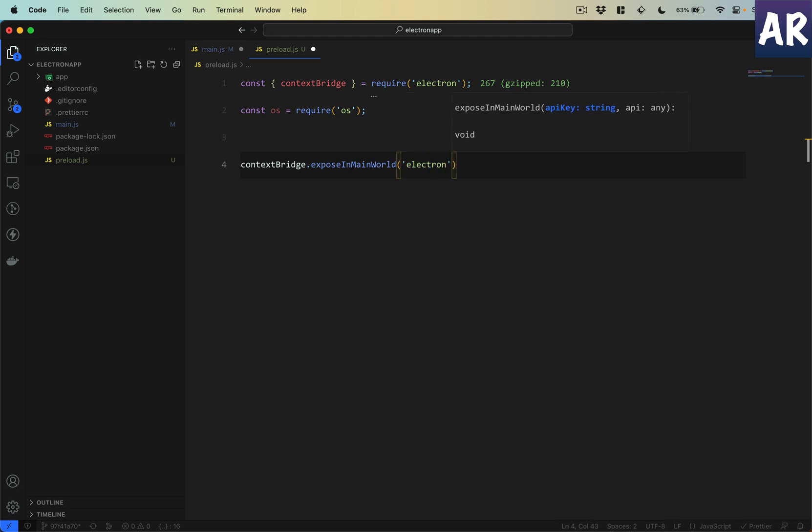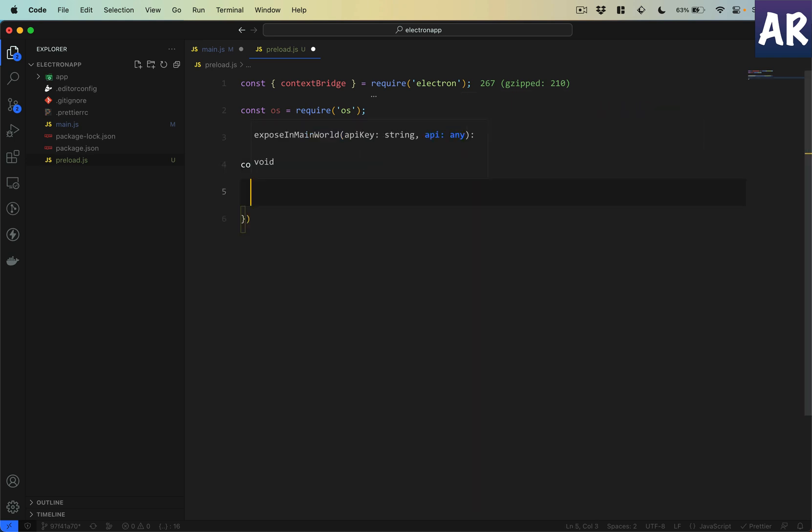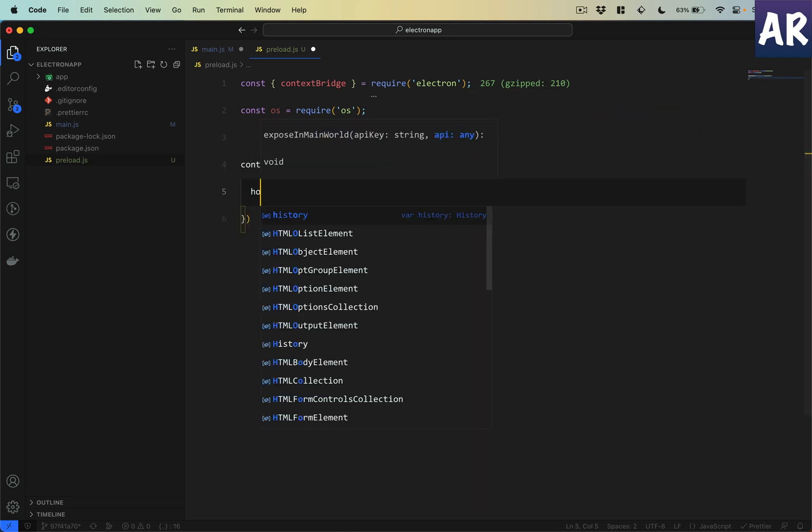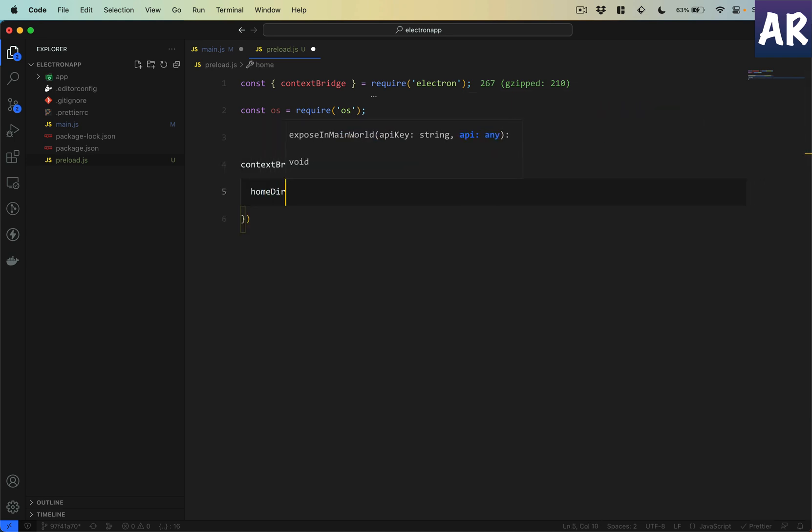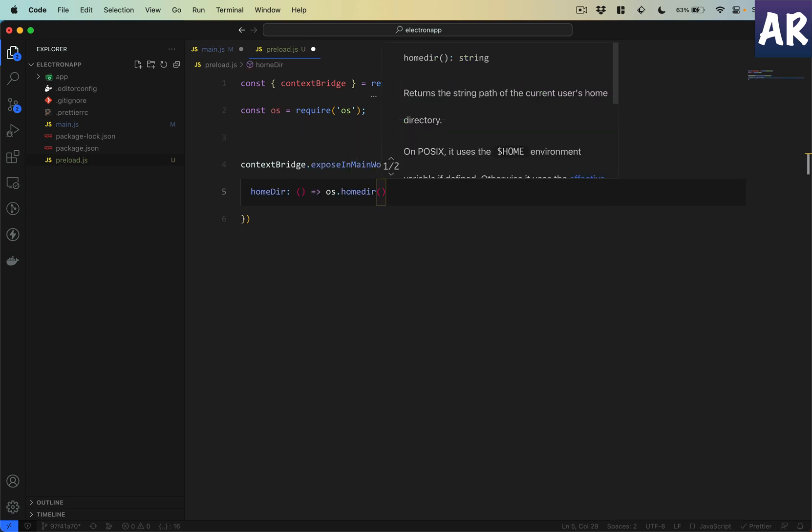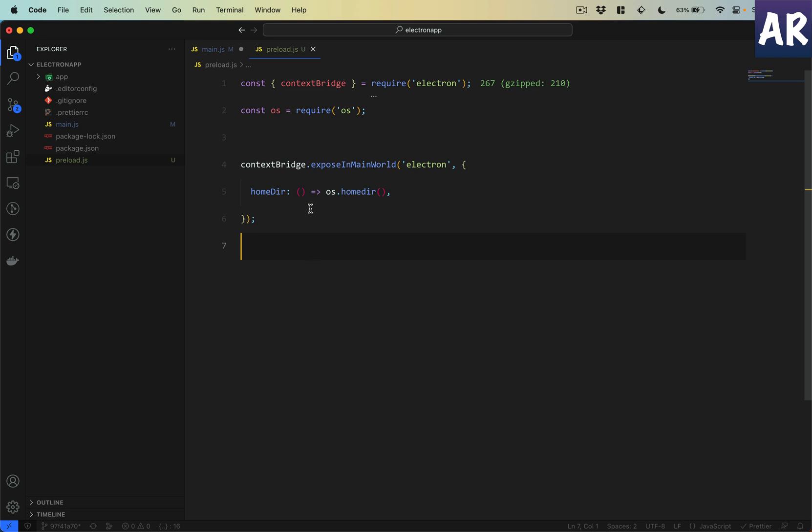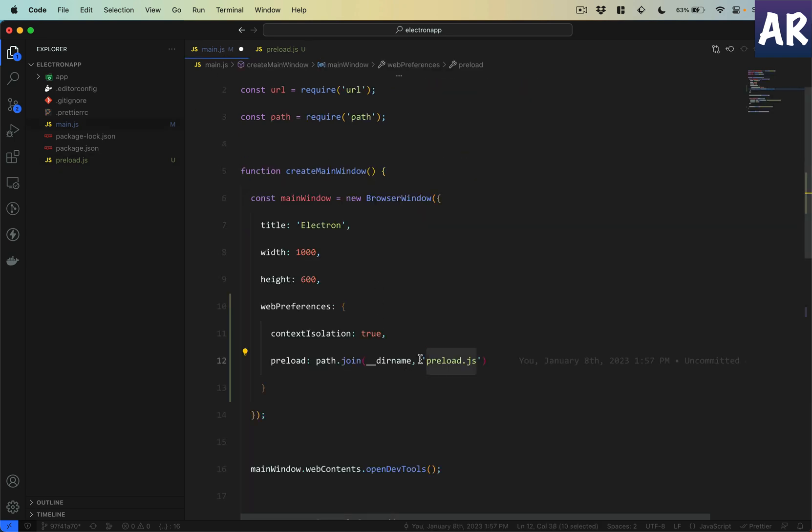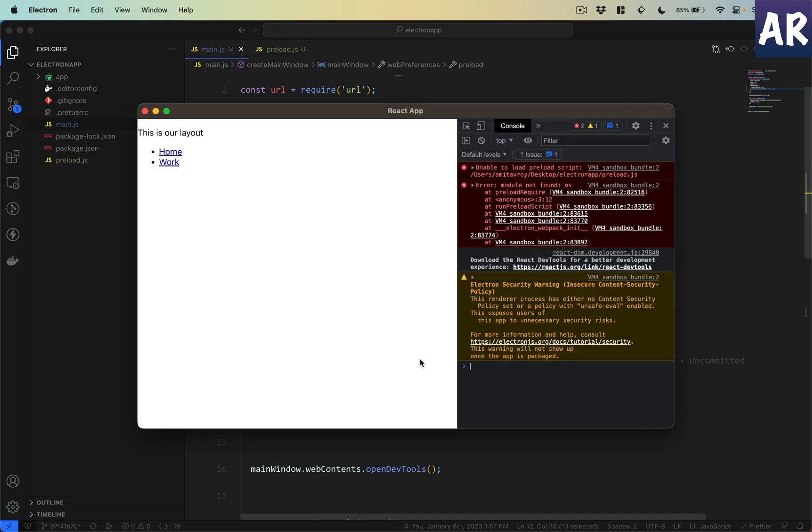Then what I will do is say context bridge expose in main world. This is how we are telling Electron that the electron key is available to the renderer, and inside that key we will have one function, let's say it will be os.homedir. So what is happening? Using the context bridge we are exposing a key called electron which has a property called home directory.